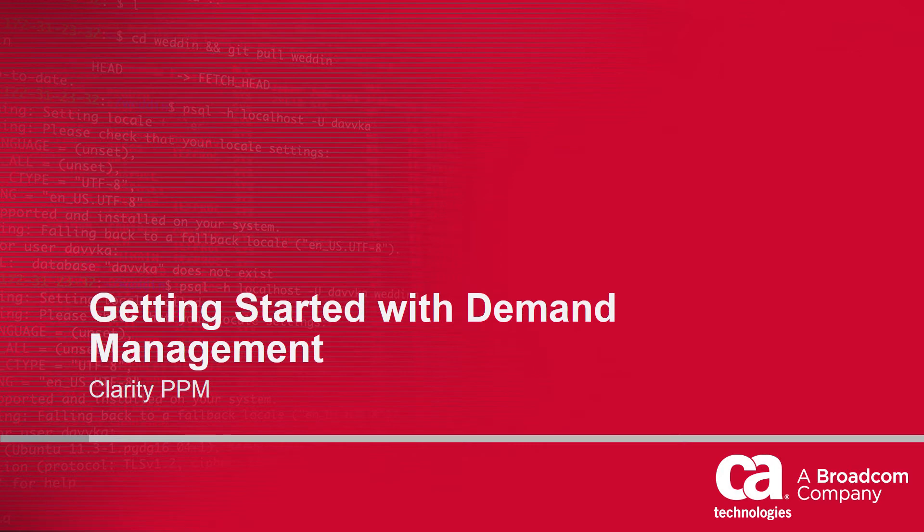Hi, and welcome to the fourth video of the Clarity PPM Getting Started series. I'm Catherine Ellis, a Product Manager with Clarity PPM.